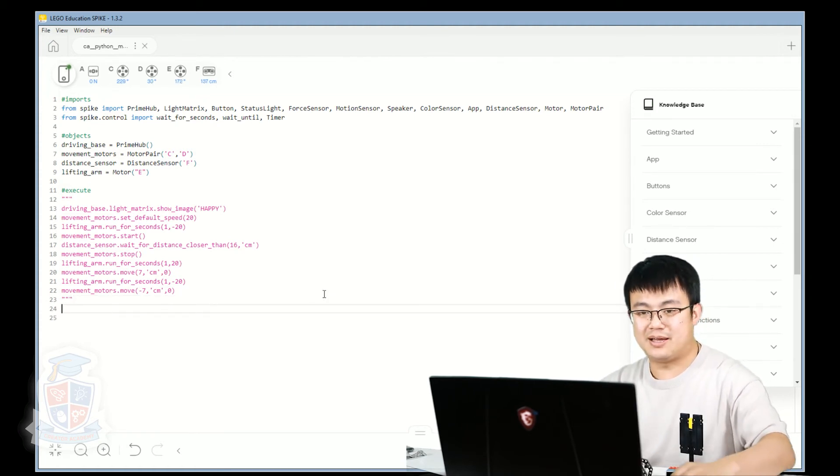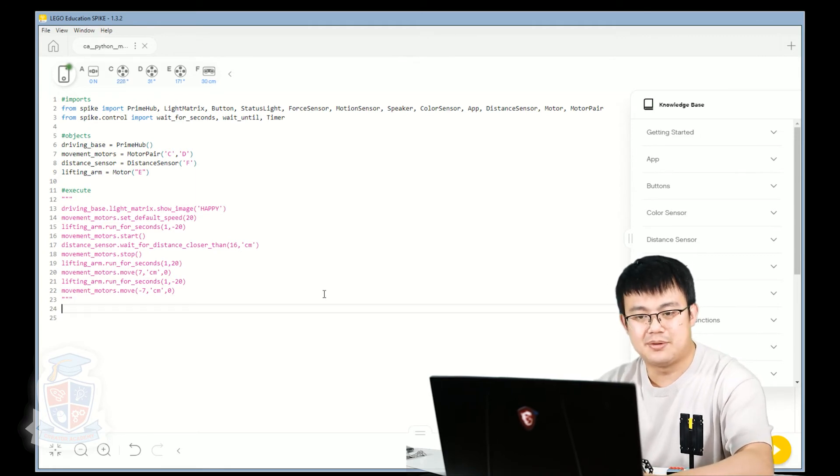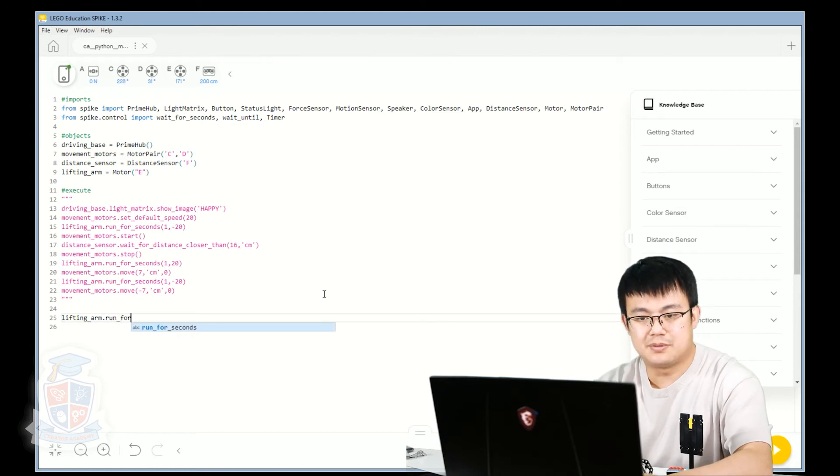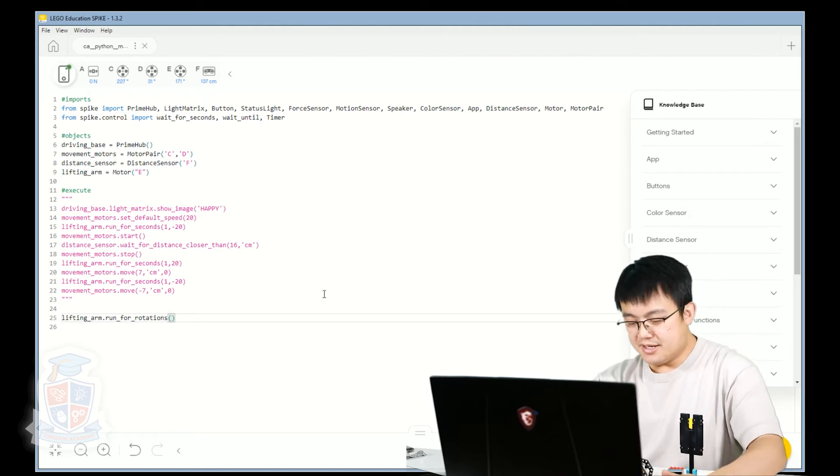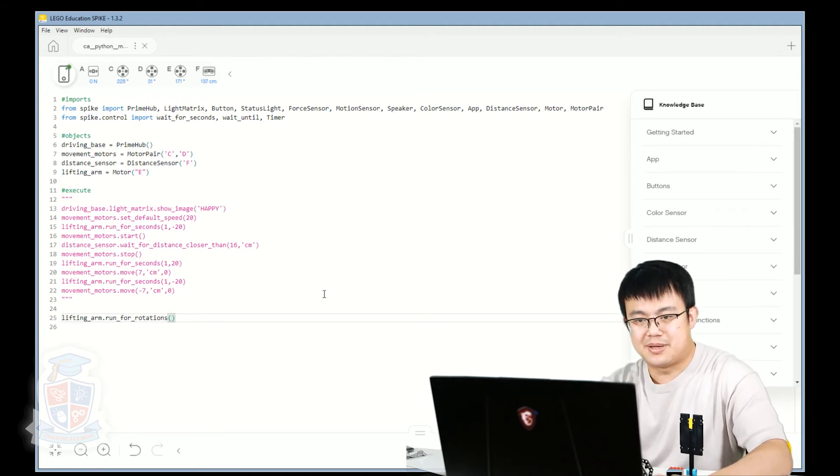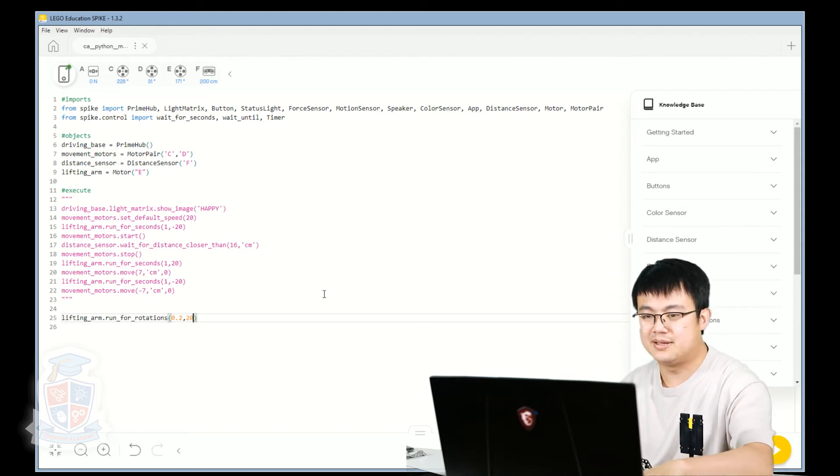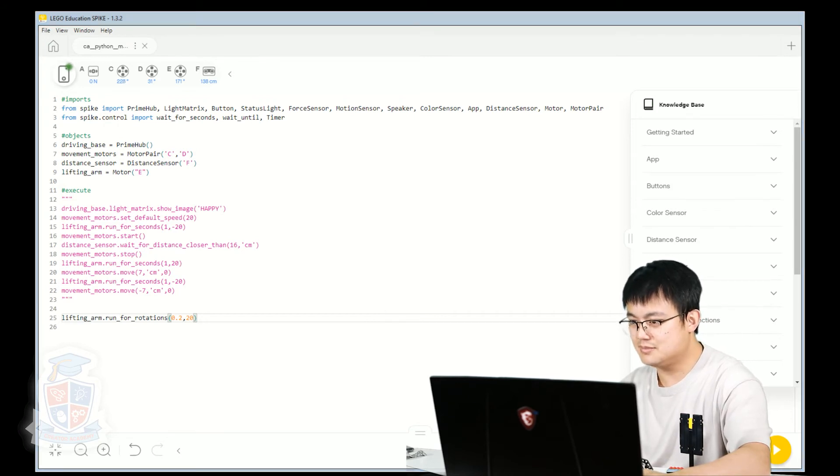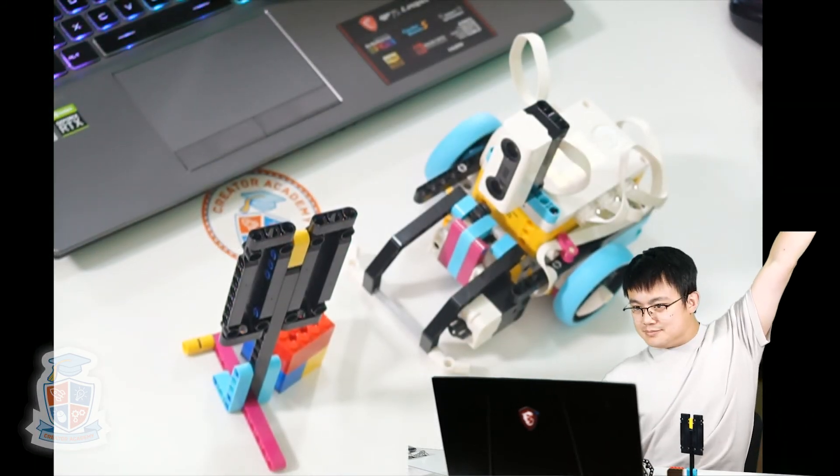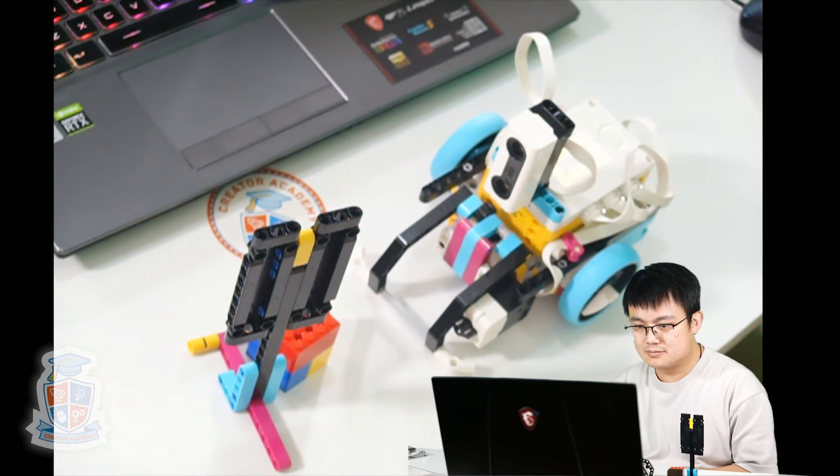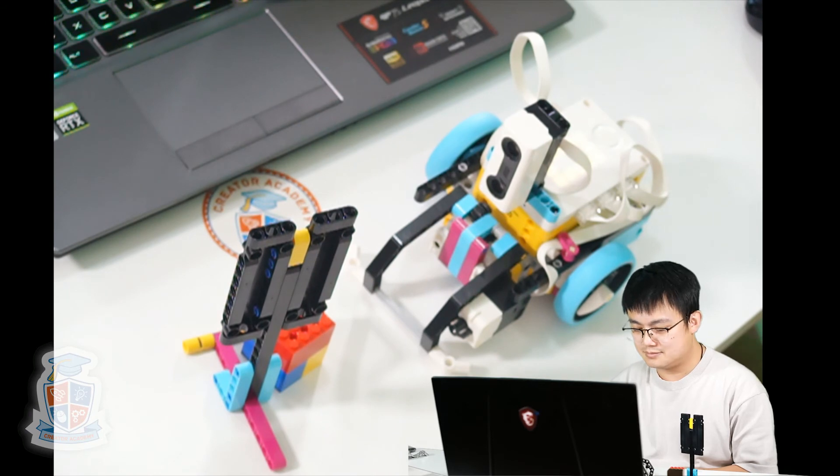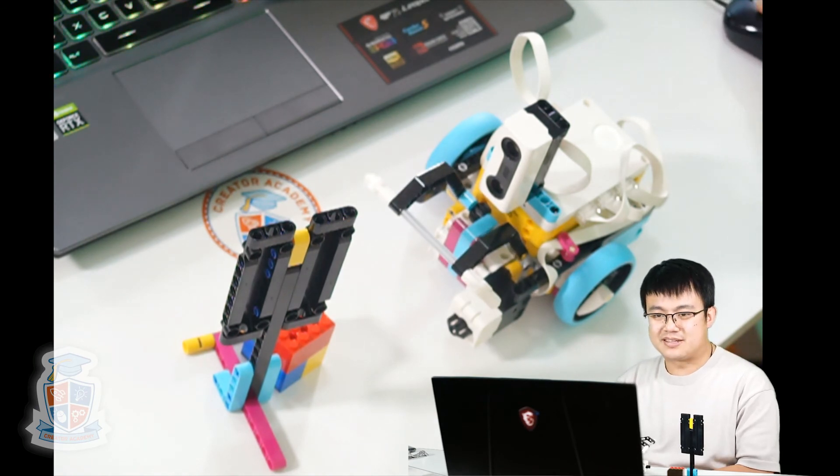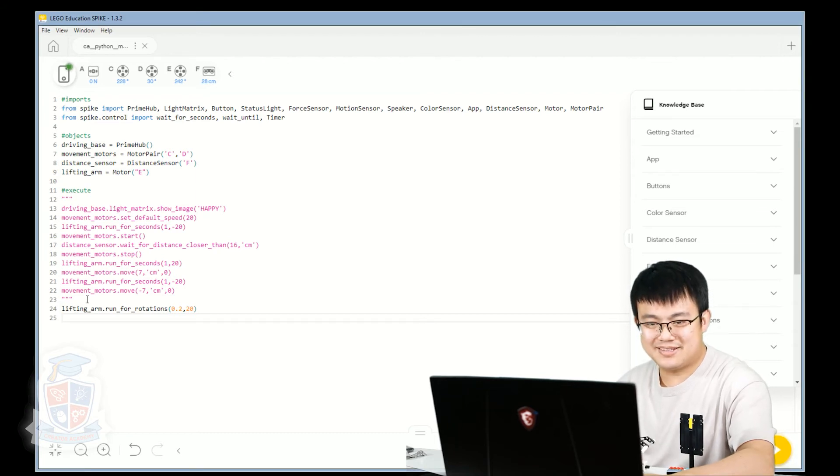So other than moving based on seconds, we can also move based on rotation. So we go lifting_arm.run_for_rotations. And then here, it only takes like a quarter of a rotation to fully open or close the arm. So let's go 0.2 rotations and have a speed of 20. This should open the arm, or lift the arm up. Let's have a look at the table again. There we go. So that's just lifting gap.